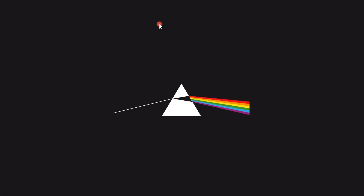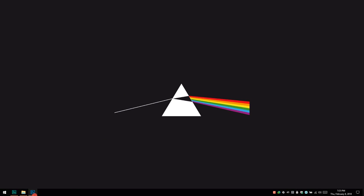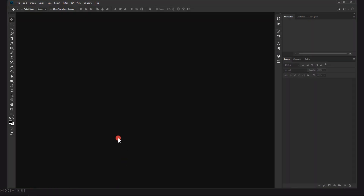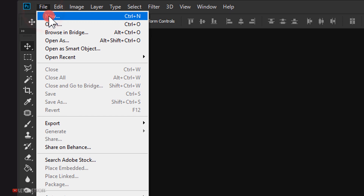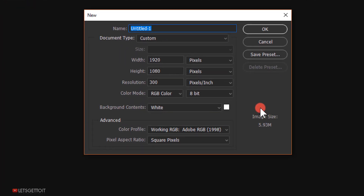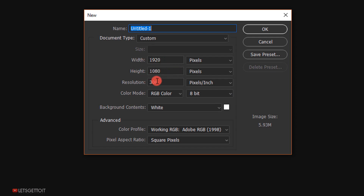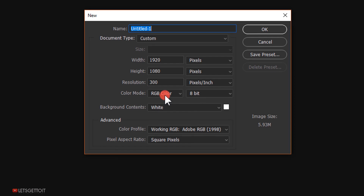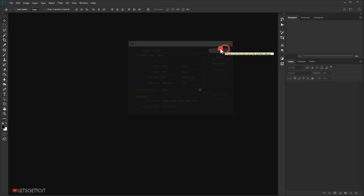Let's go ahead and open Photoshop, then go to File > New. We are going to create a document with 1920 in the width, 1080 in the height, 300 in the resolution, and RGB in the color mode. Then I will click OK.